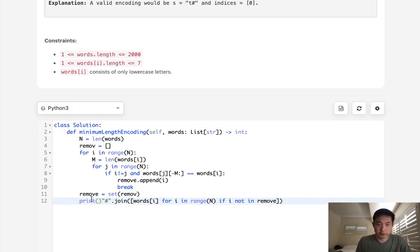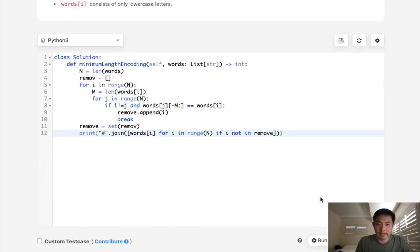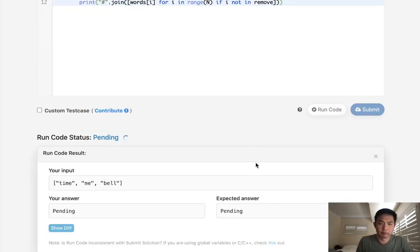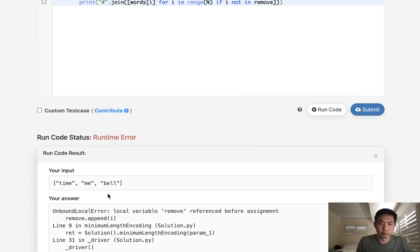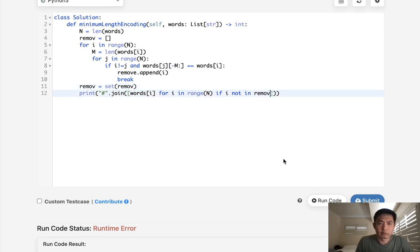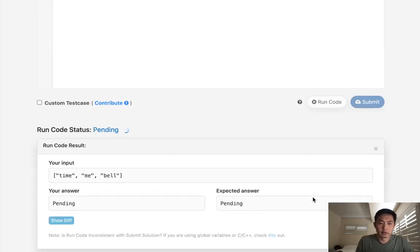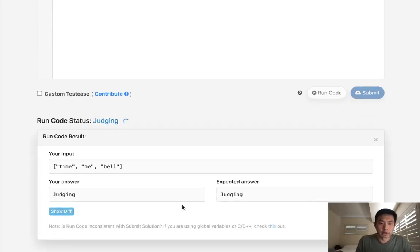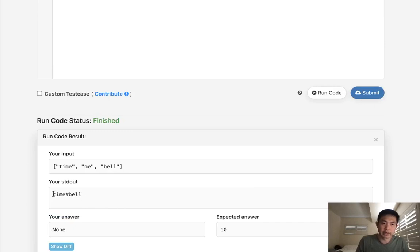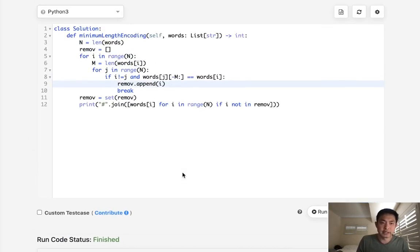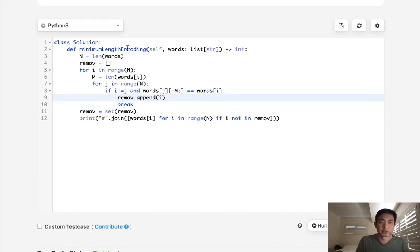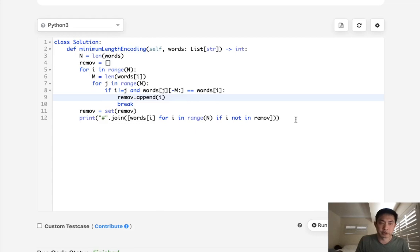So let me just make sure this looks right. This should return time hash spell. And we should have been able to remove the me. All right, so that does look like it works. Keep note that I need to add another hash character and return the length, not this string. But this isn't going to fly because it ends up becoming n squared. And we had a time limit exception. So what can we do instead of this brute force method?